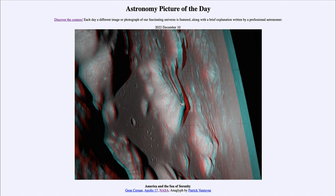That is apod.nasa.gov/apod, and today's picture for December 10th of 2022 is titled 'America and the Sea of Serenity.' This is a 3D image, and if you have the red and blue 3D glasses you can put those on to see our moon in 3D.